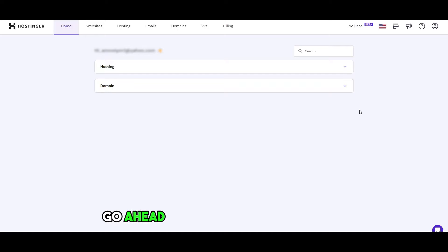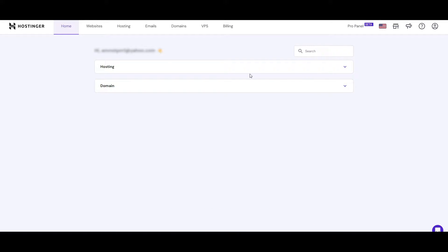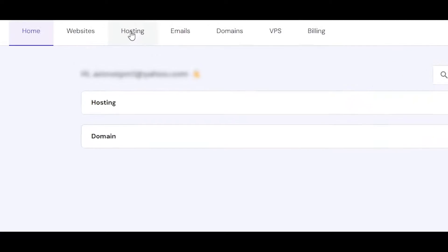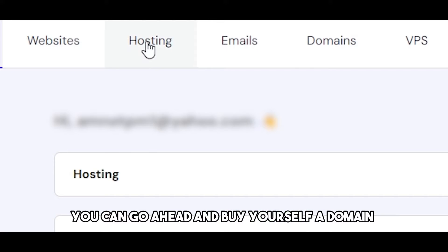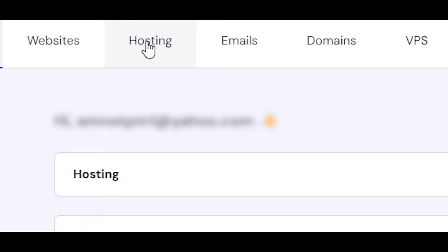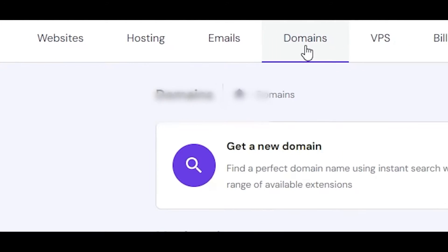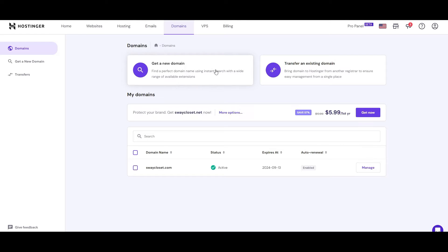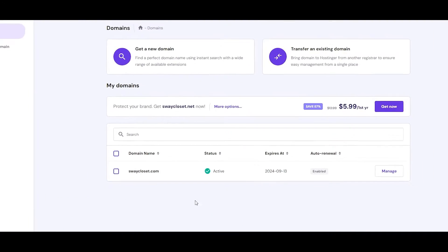Go ahead and get yourself a domain, or you can click on hosting and buy yourself a domain at the end — it depends on you. If you want to buy a domain first, simply click on domains right here and get a new domain, or you can search for ones you already have.